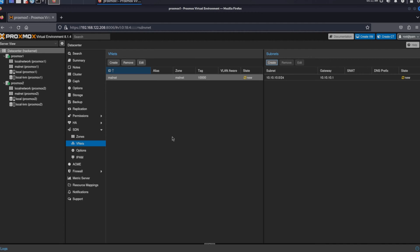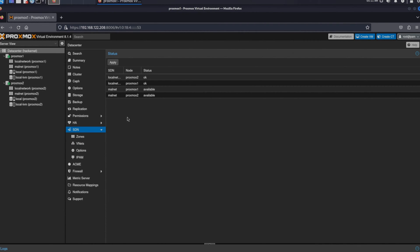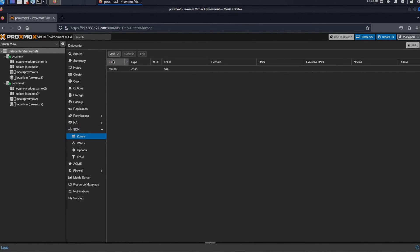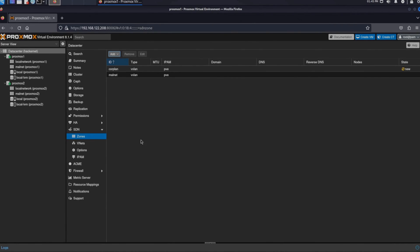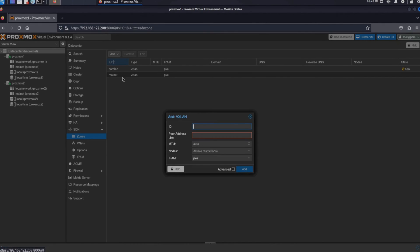Now that we added the subnet we go back to the SDN and click the apply button. This will again propagate the settings throughout our cluster. Now each of the nodes of the Proxmox cluster should have the network that we created available as a selection during the creation of our virtual machines.